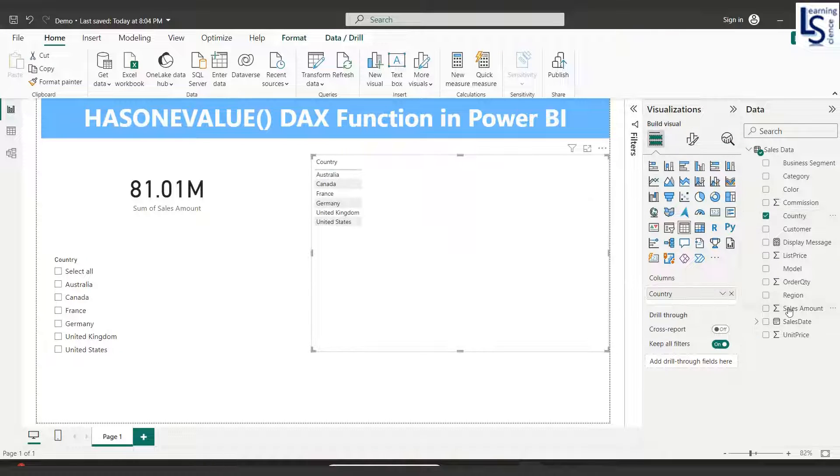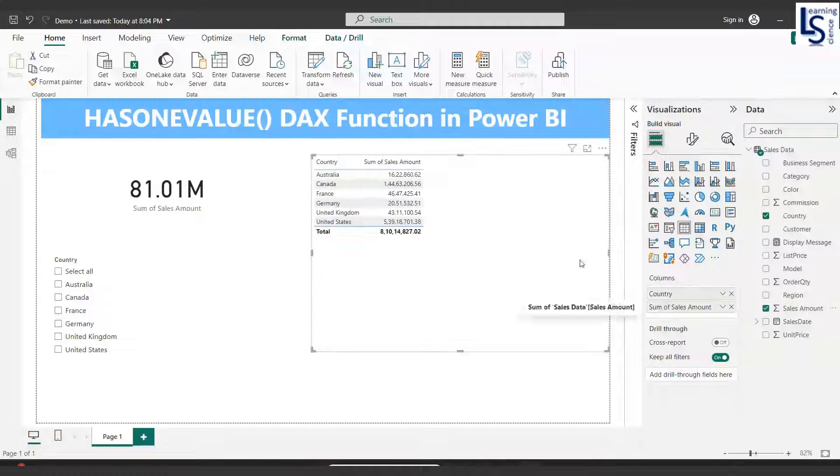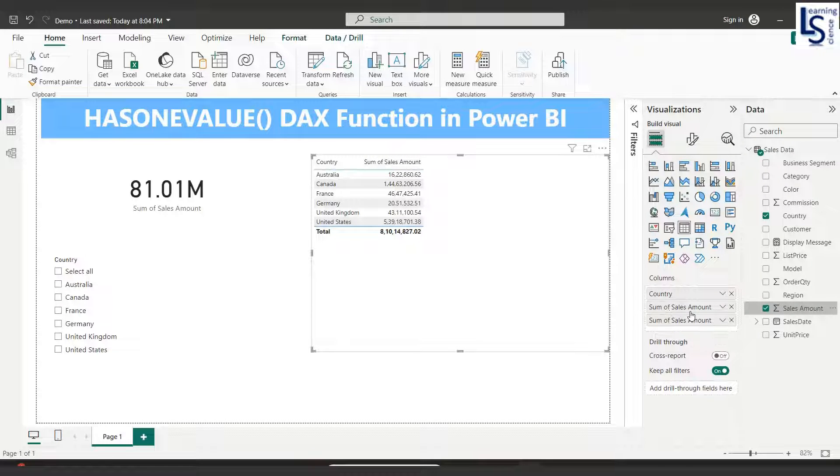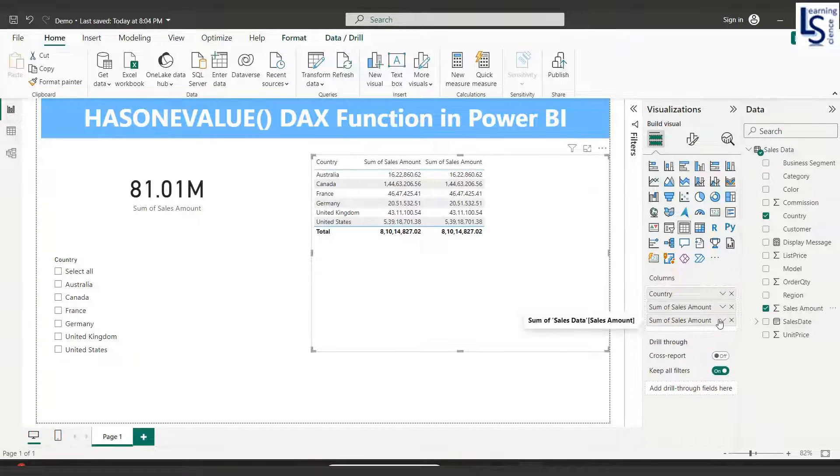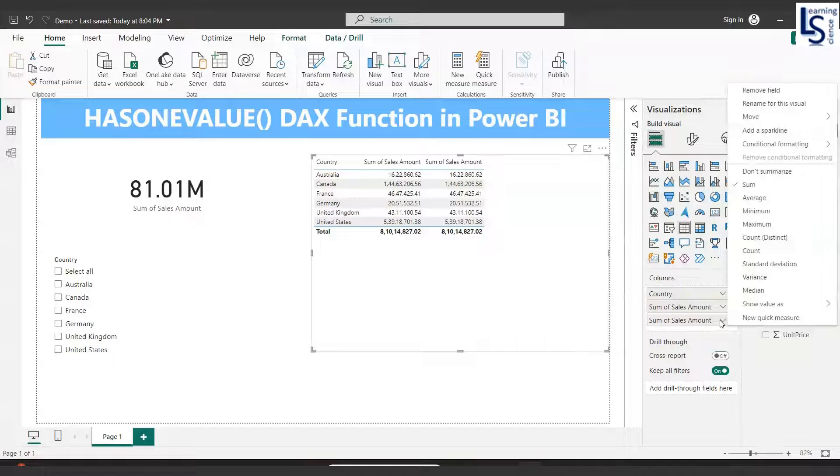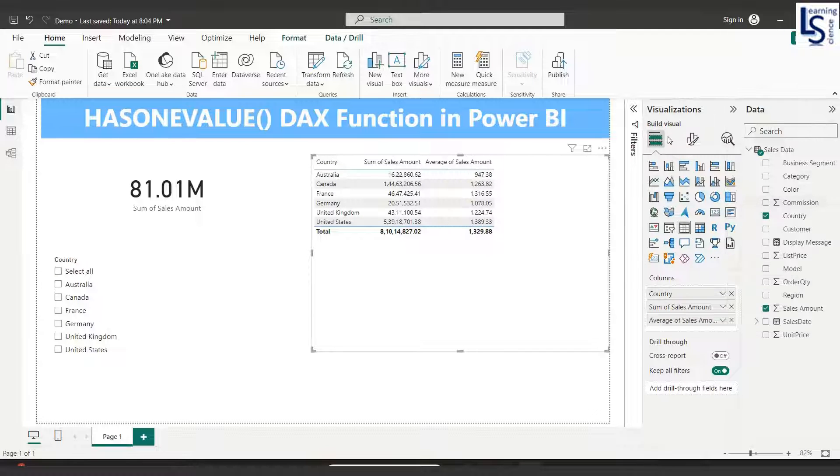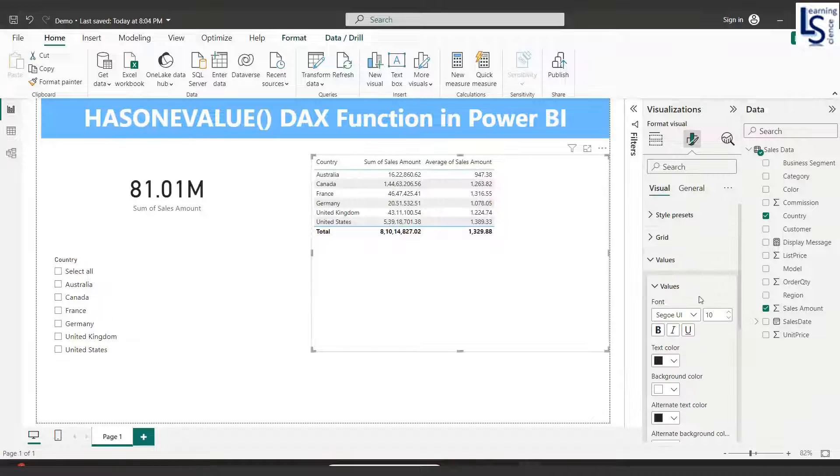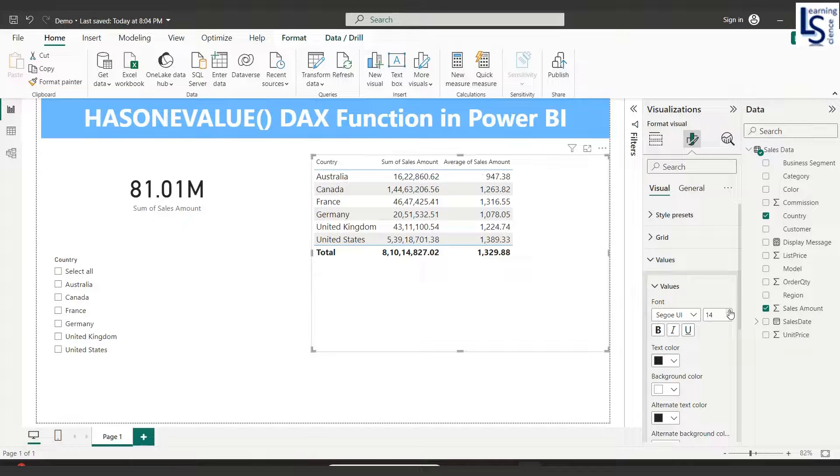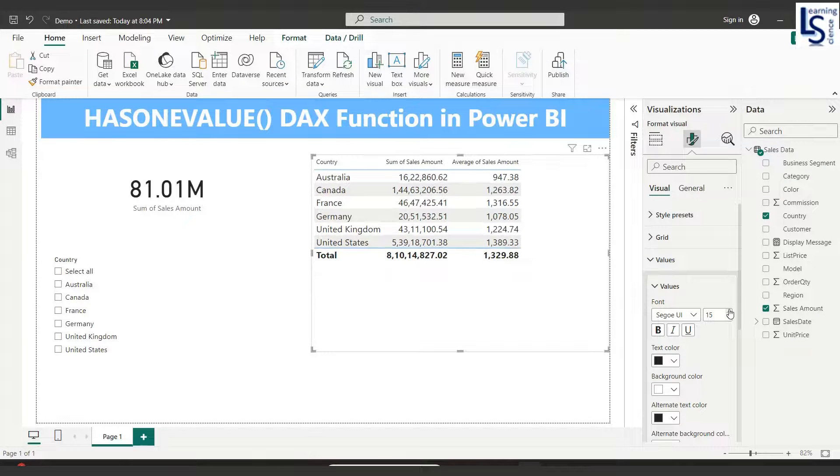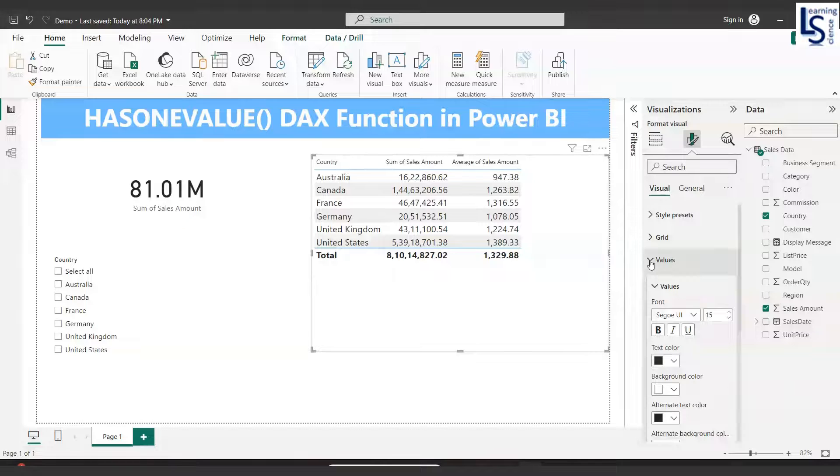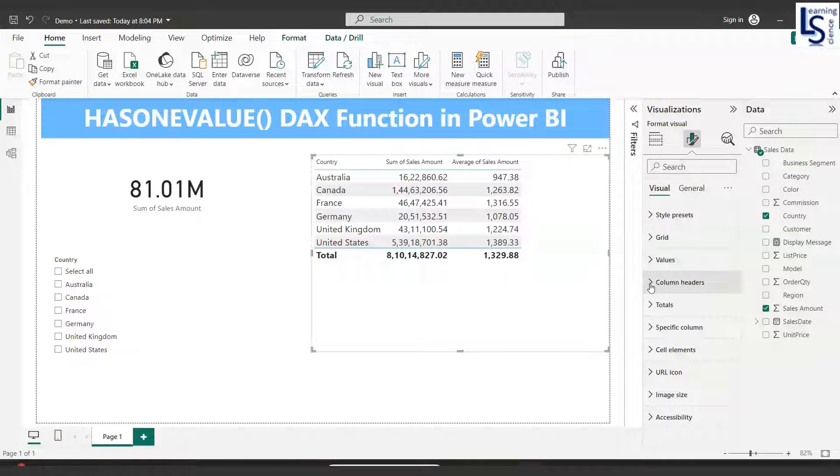I'll add country and sales amount, total sales amount, and again I will add sales amount and set it to average of sales amount. Let me increase the font size to 15 and column header also to 15.